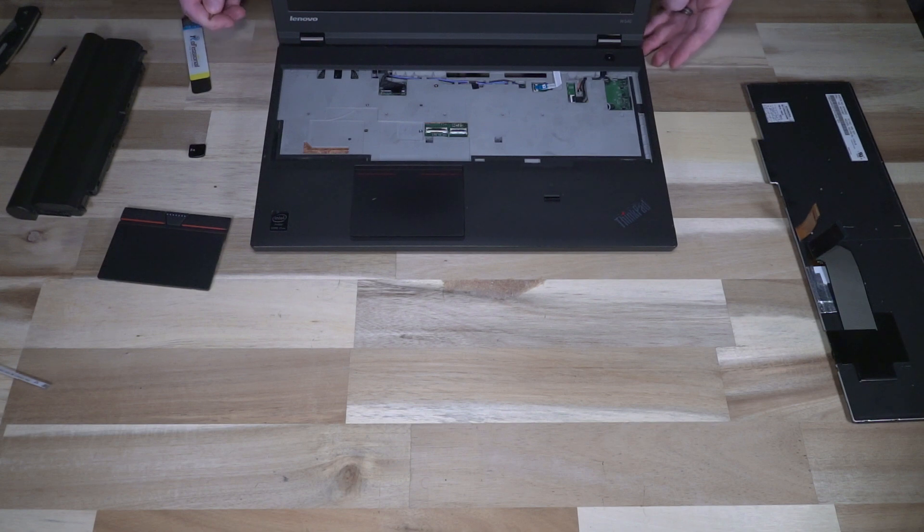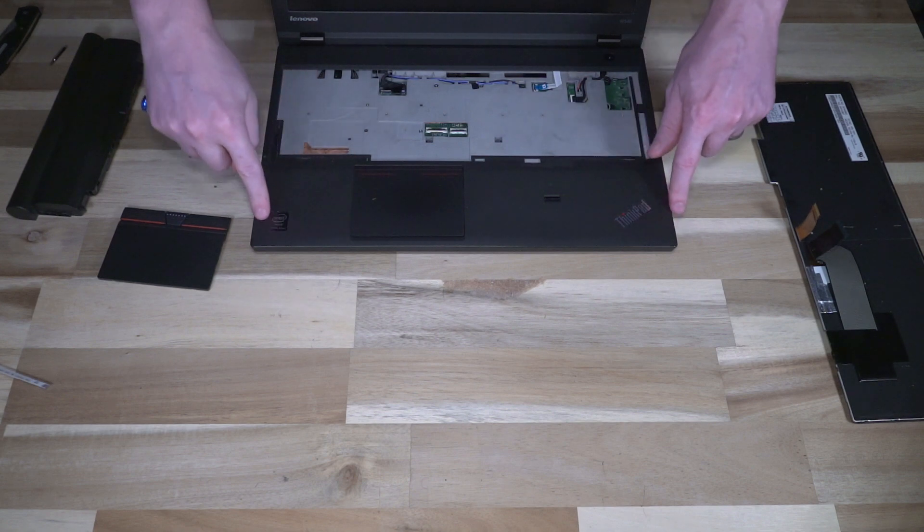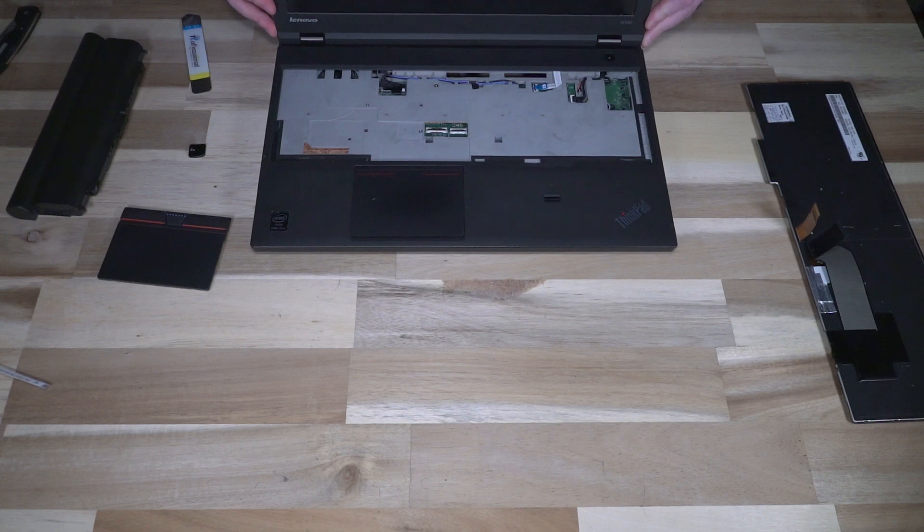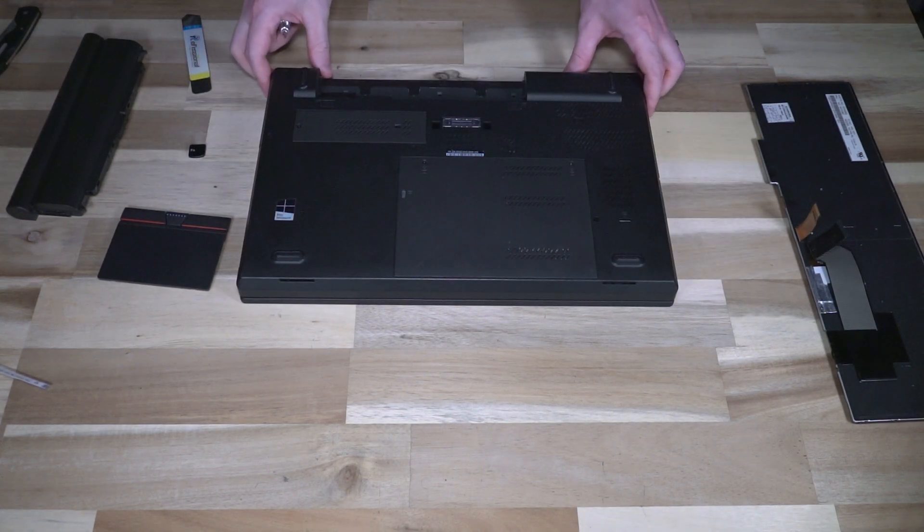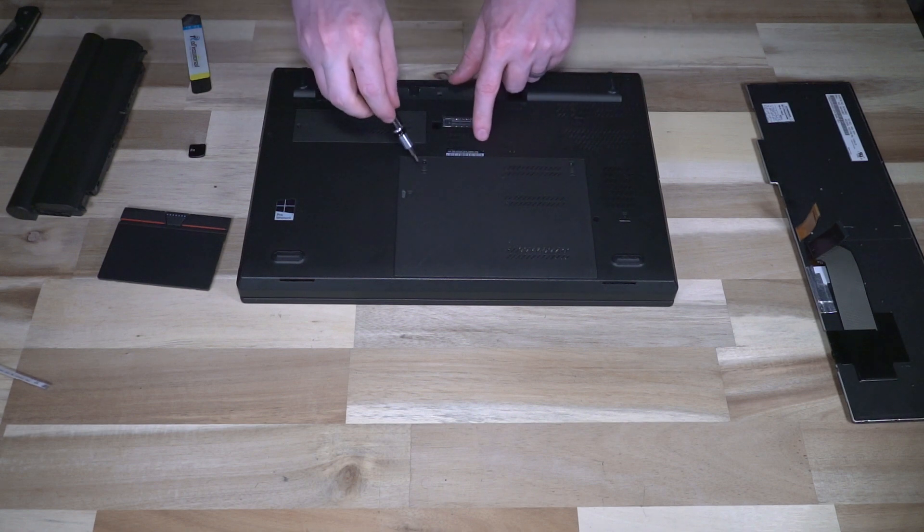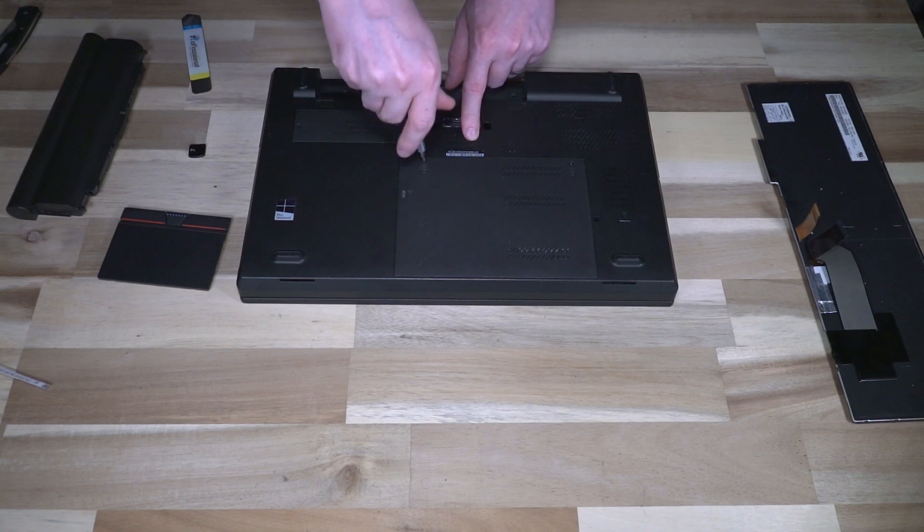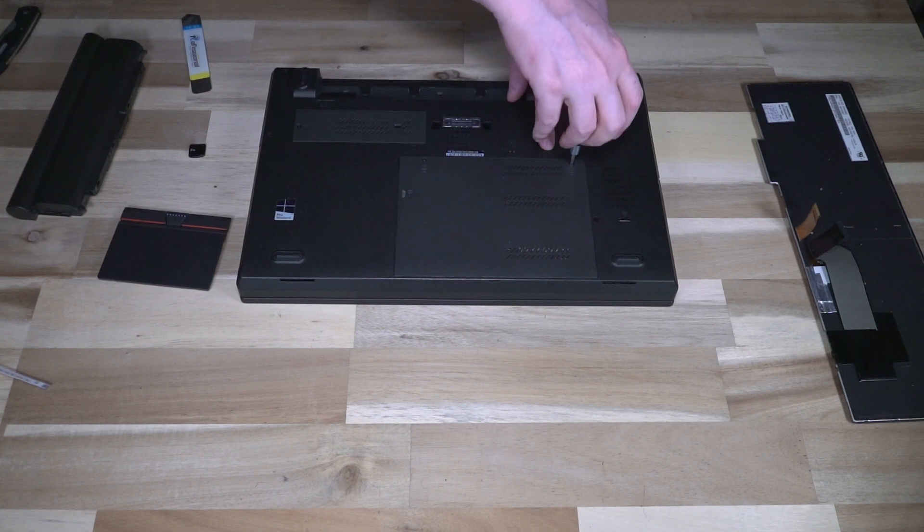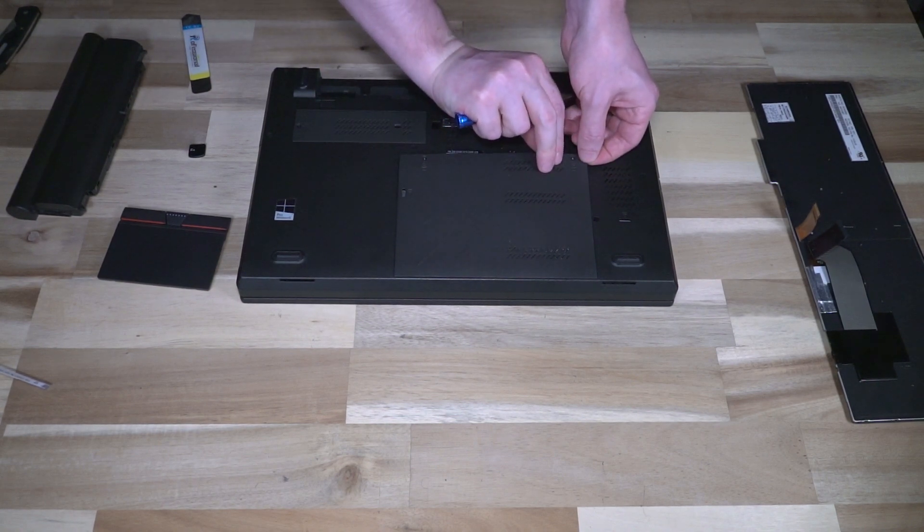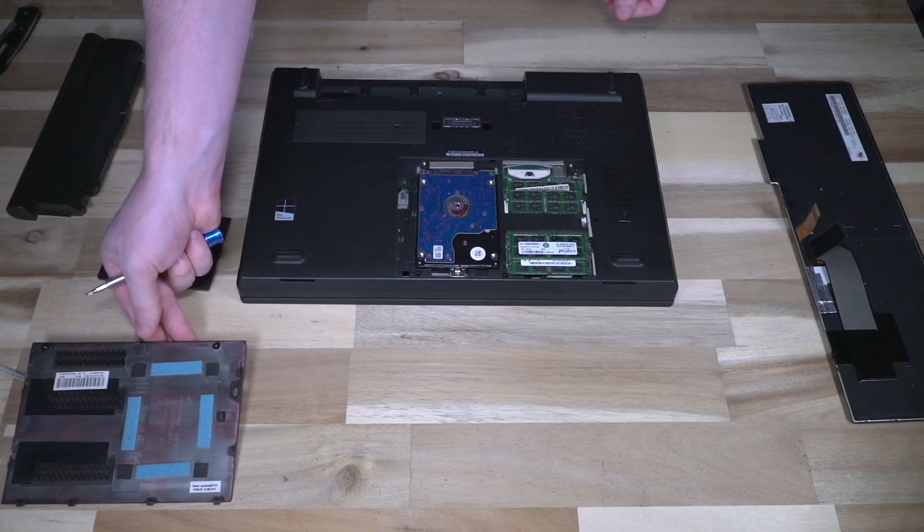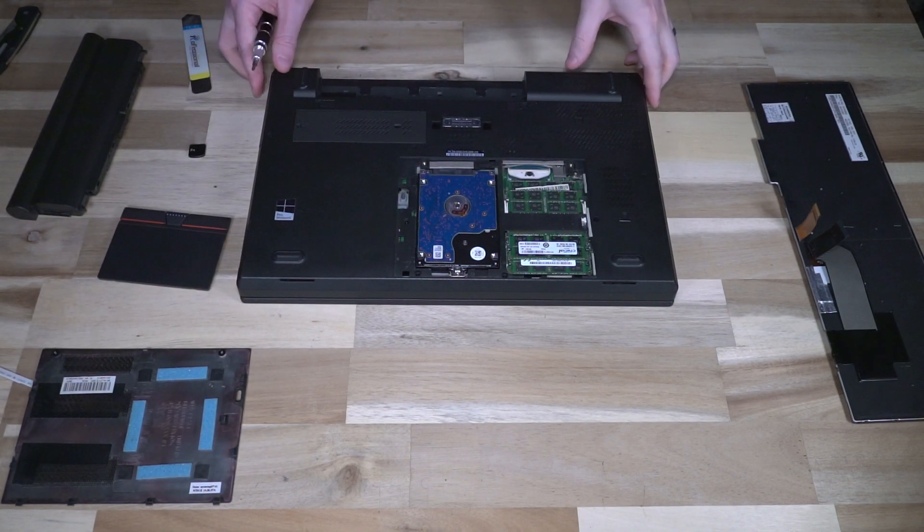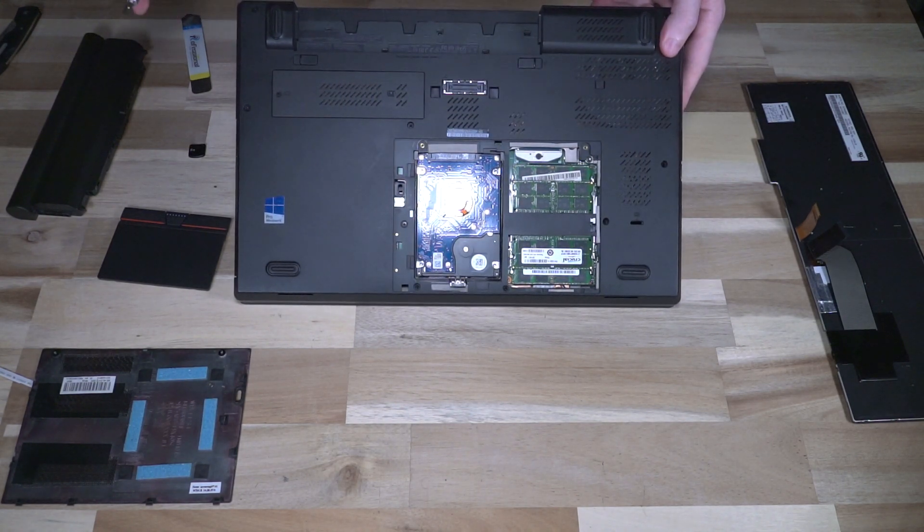Now the next part of the process that we need to do is we need to remove the palm rest and trim here. And to do that we will need to flip the machine over and remove the screws on the bottom of the machine. Thankfully the pictograms have returned and we will need to remove these two here for the large door and we can put that off to the side.